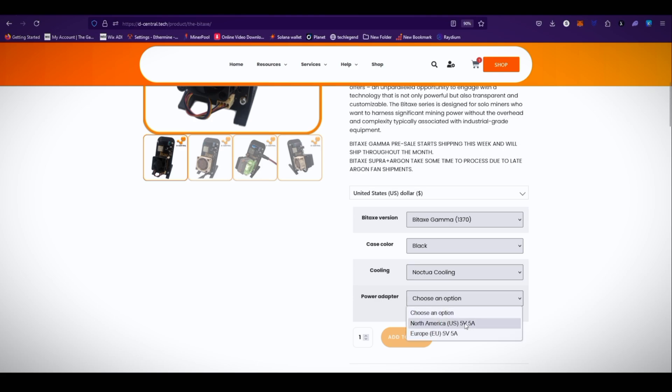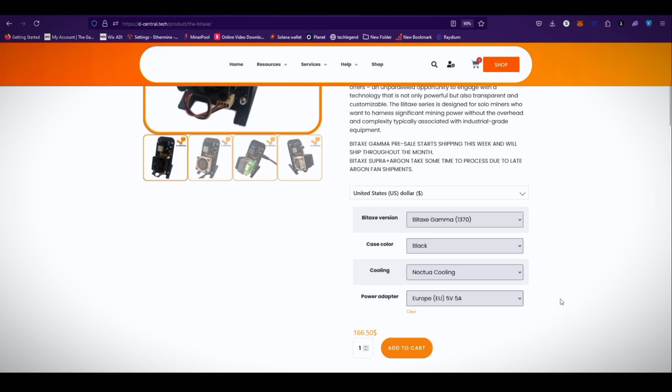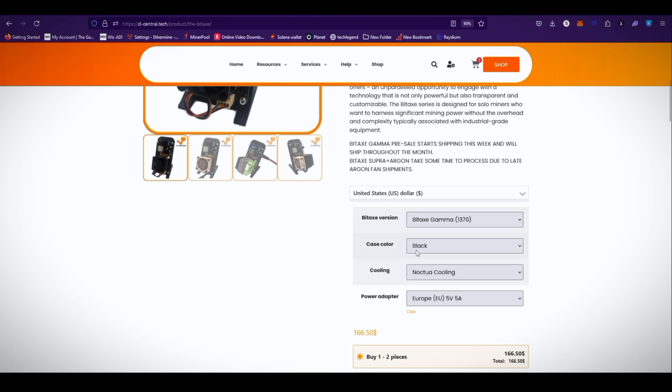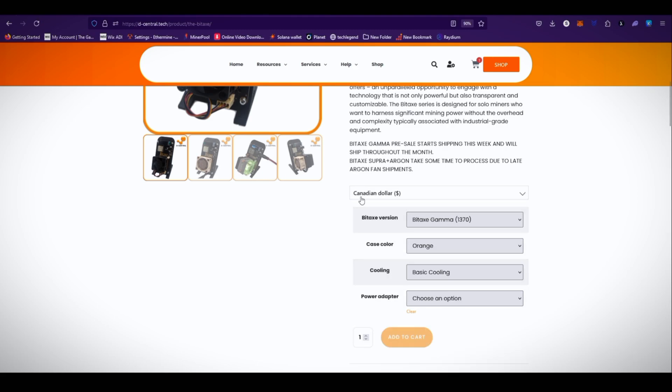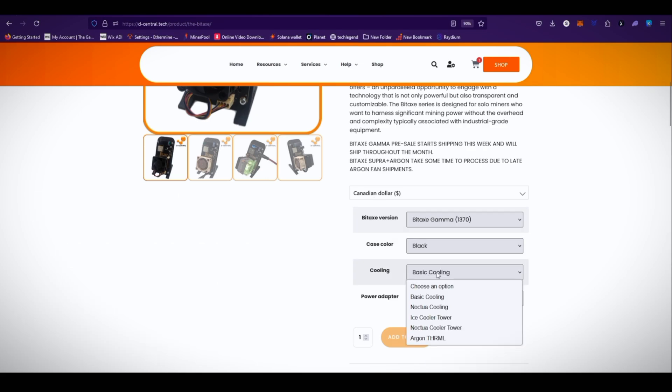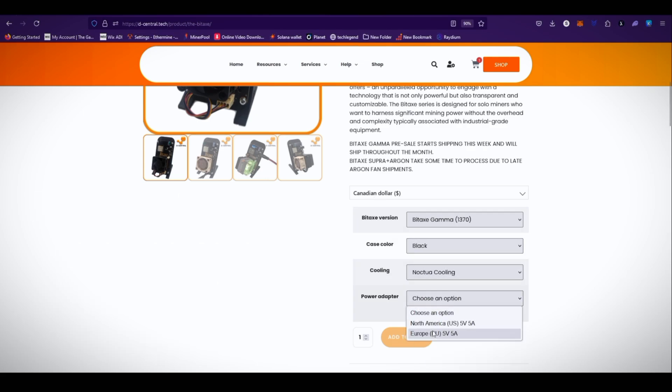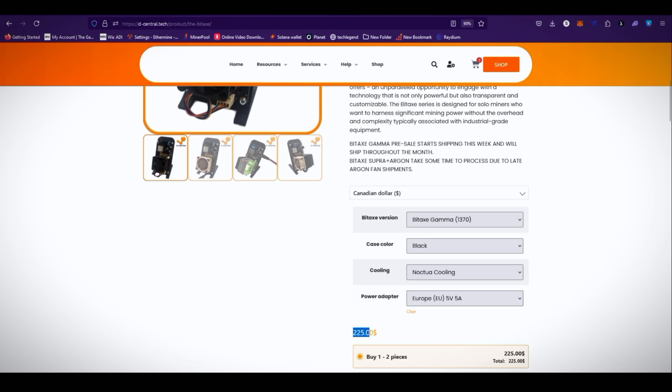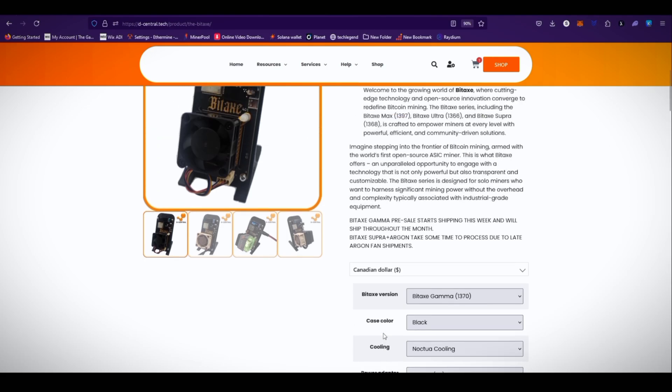Power adapter: you can choose your North America 5 volt 5 ampere plug power adapter or EU 5 volt 5 ampere power adapter. So it costs you $166.50 US dollars. You can change the currency from here to Canadian dollars. As you can see, now it's showing in Canadian dollars. Case color black, Noctua cooling, and EU plug - it costs you $225 Canadian dollars.